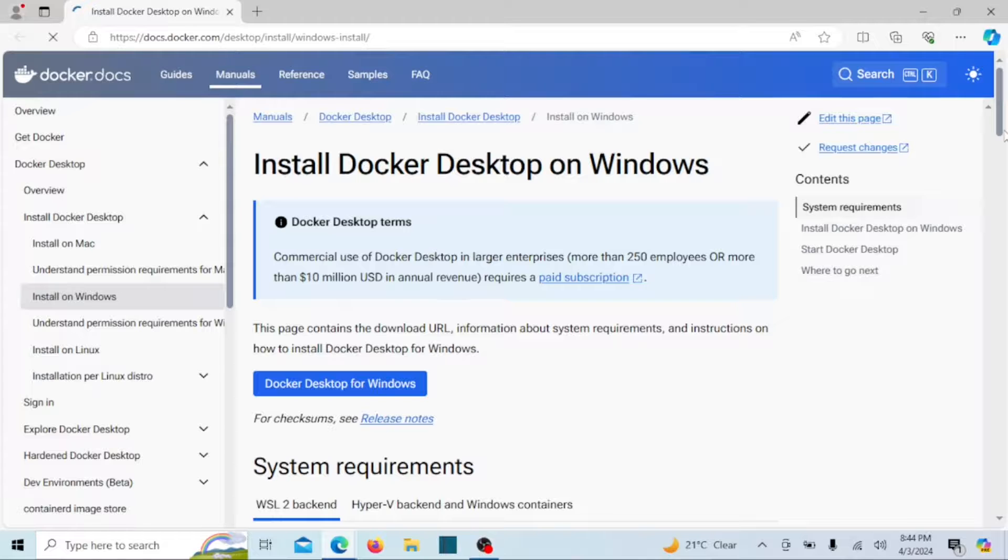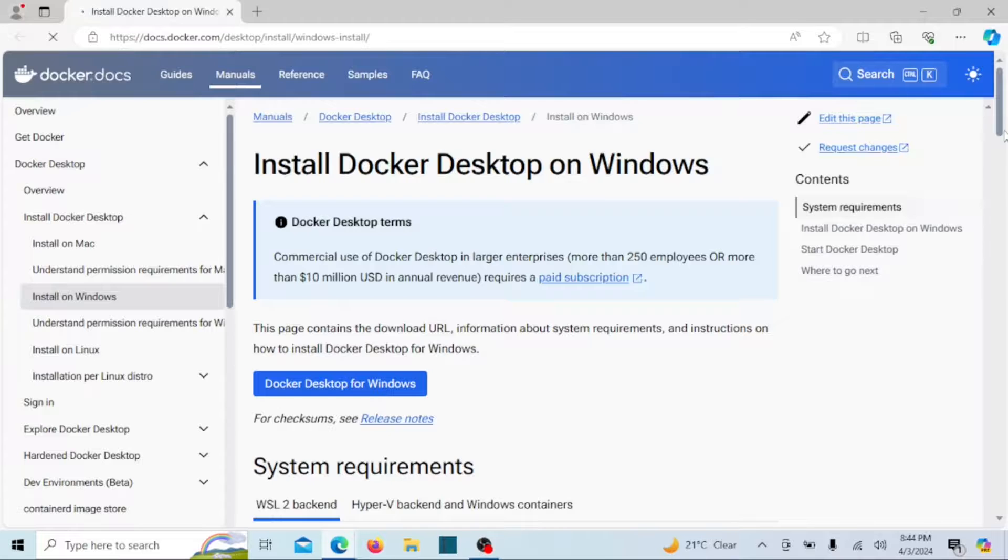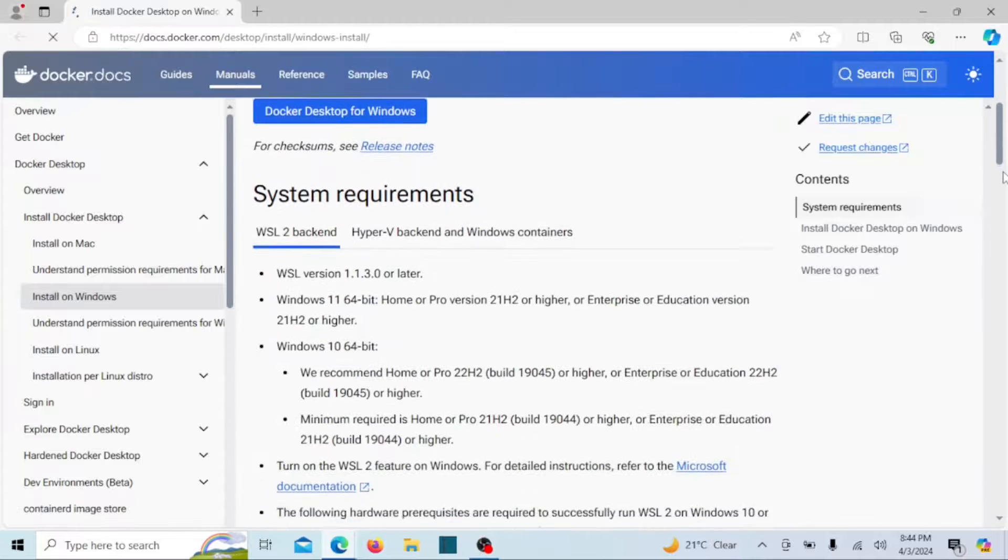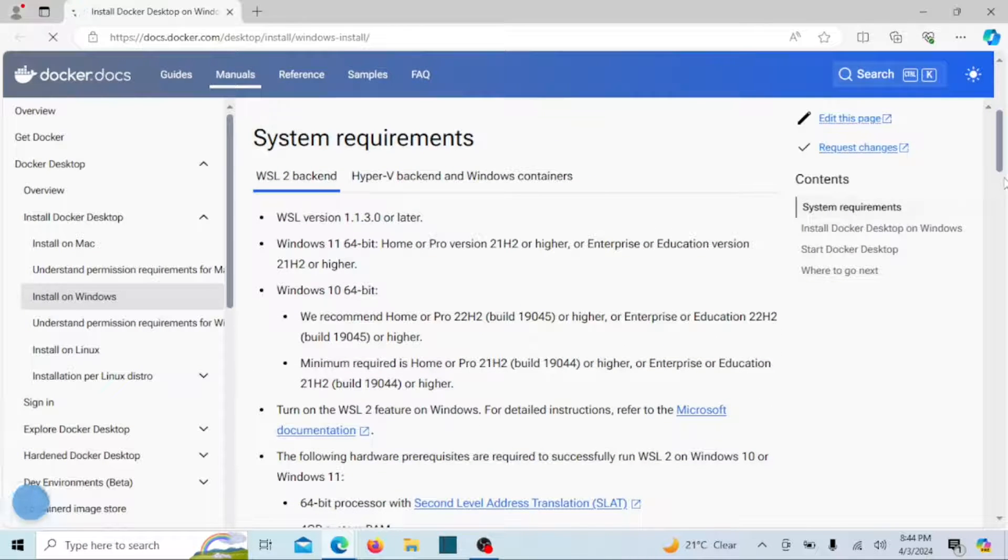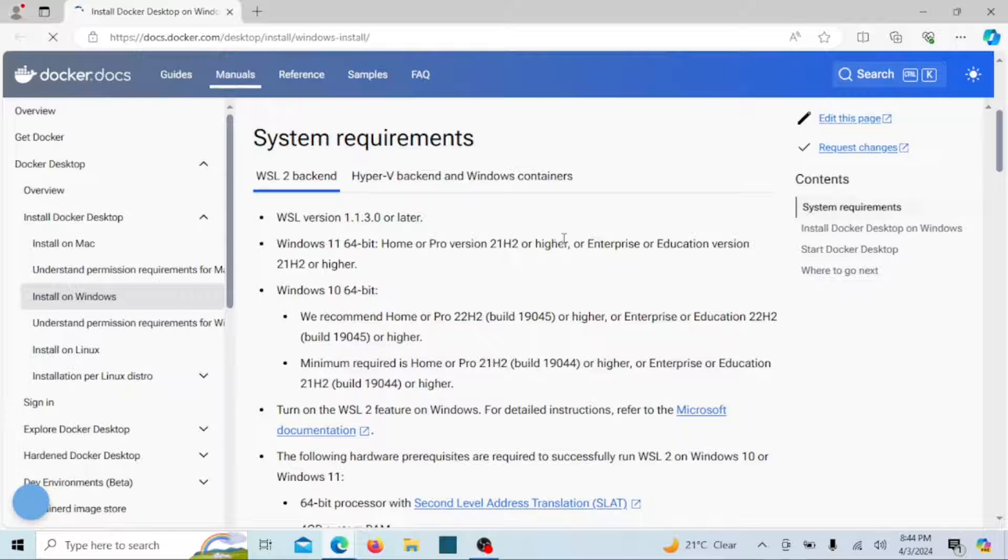These are the requirements on the official Docker page. Also make sure virtualization is enabled in the BIOS. Watch the video in the description on how to enable virtualization if it is not enabled.